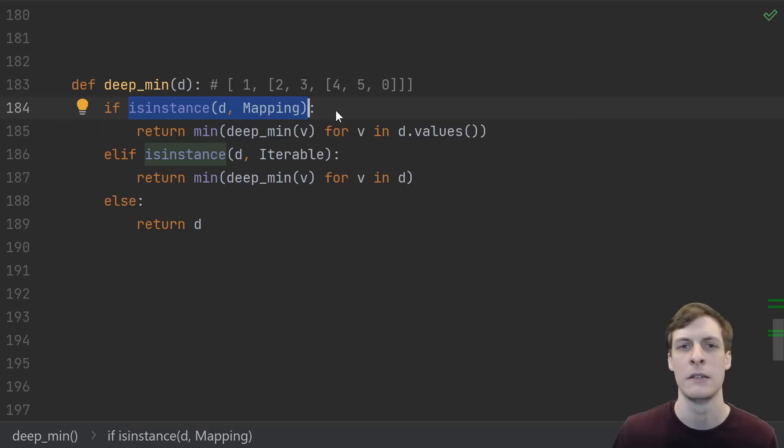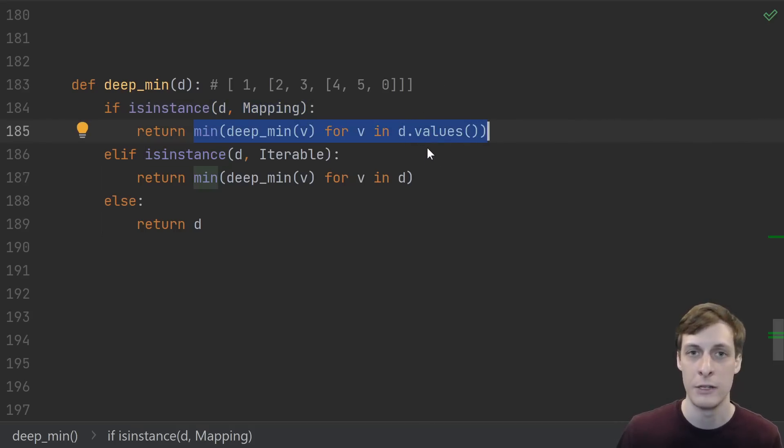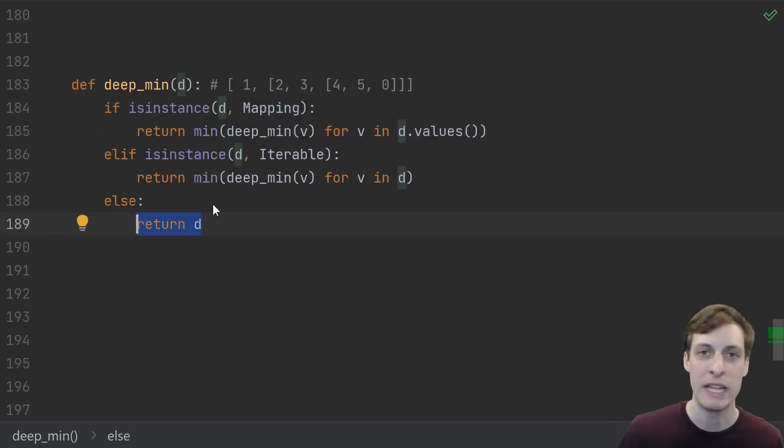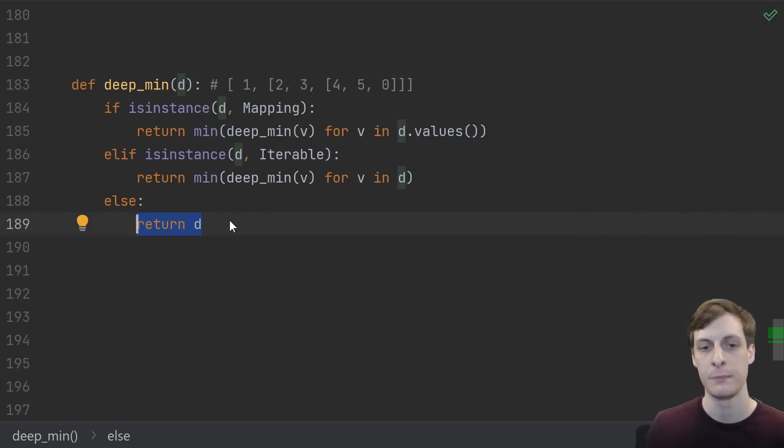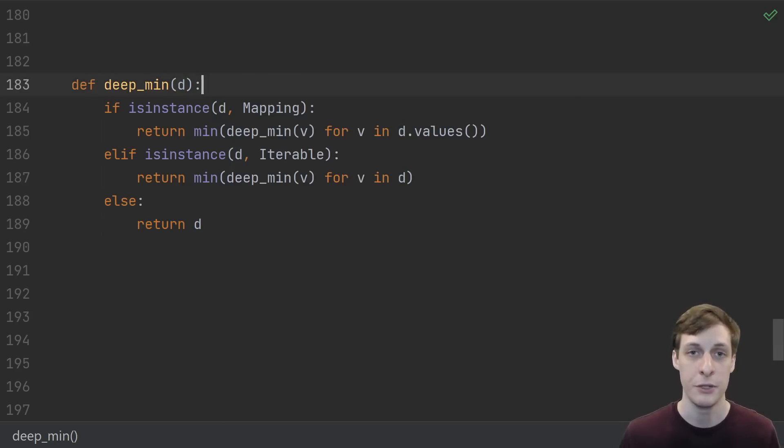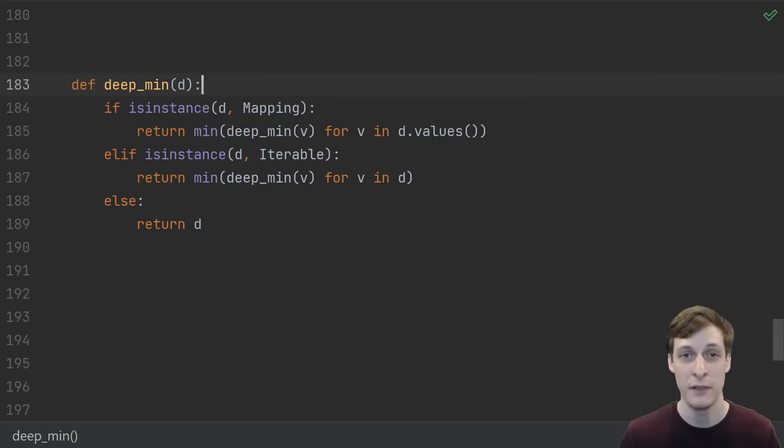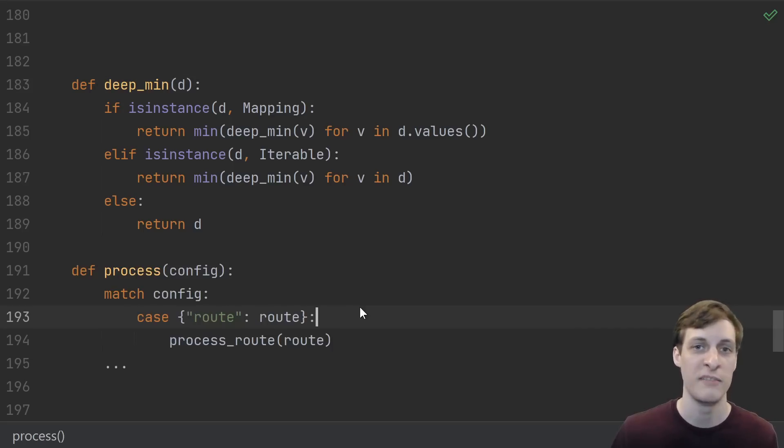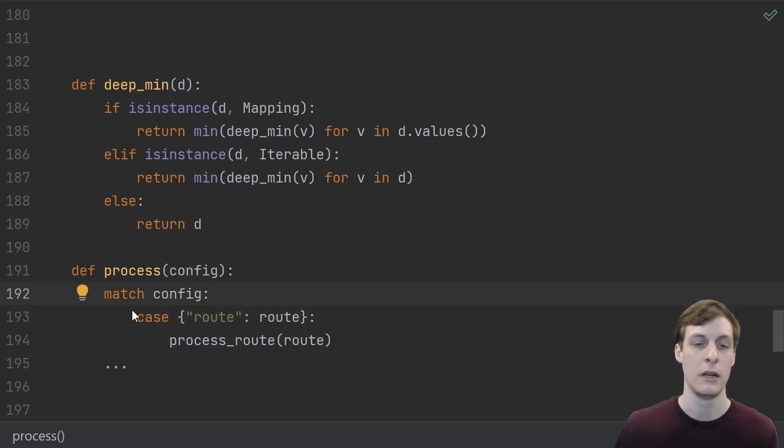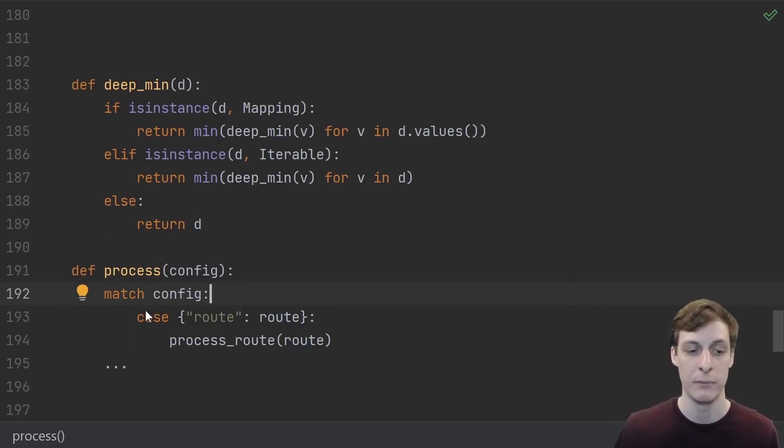If something is iterable, then we'd just like to recursively find the deep_min and then take the min of those. But specifically for mappings, we may not be interested in the keys - we don't want to find the minimum key. So if we do see a mapping, then we only recurse into the values, not the keys. And if we get something not iterable like a number, then that's our base case and we just return the value.